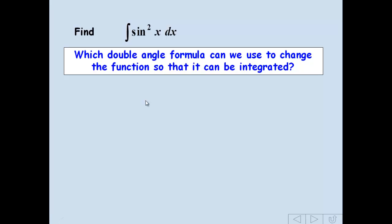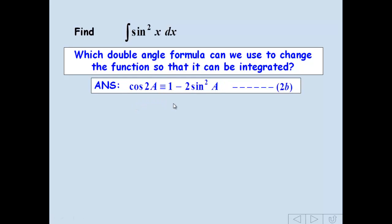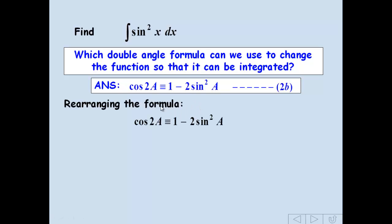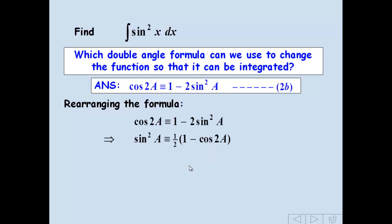In fact, there's only really one double angle formula which includes sin²x, and that's the cos double angle. So if we use this variation, where a for cos2a is x: cos2a = 1 - 2sin²a. If we rearrange to make sin²a the subject, we take the 2sin²a over and subtract cos2a, giving us 1 - cos2a = 2sin²a, and then divide by 2, so we get ½(1 - cos2a). We can now integrate this.